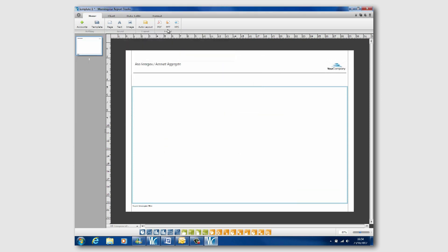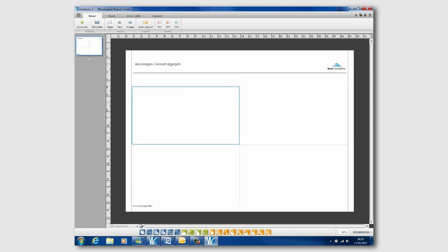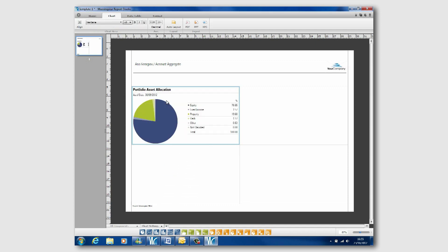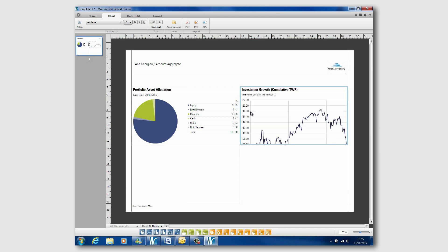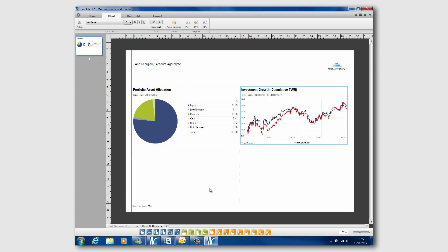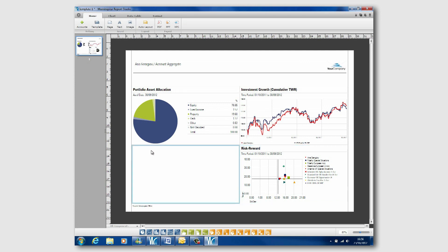So once I've got my page up, I can decide what layout I want. I'm just going to pick a full cell layout. And along the bottom here, you can see as I hover over, these are all of the various elements that you would find in the standard client reporting. All I need to do is pretty much pick it up and drag and drop into the boxes. So that's the asset allocation chart. I'm going to put a growth chart in, risk return. So this is a sort of report that an advisor might create to just provide a very simple overview of the client portfolio.